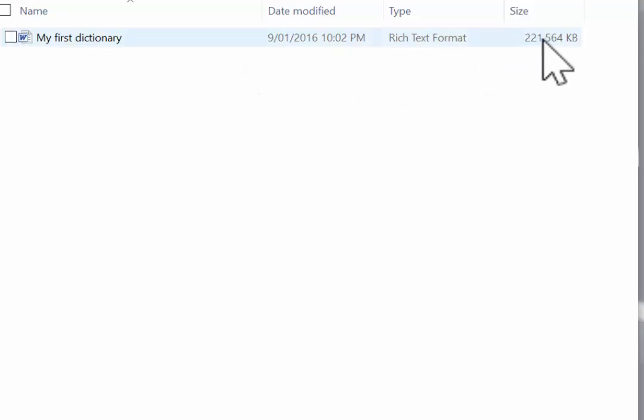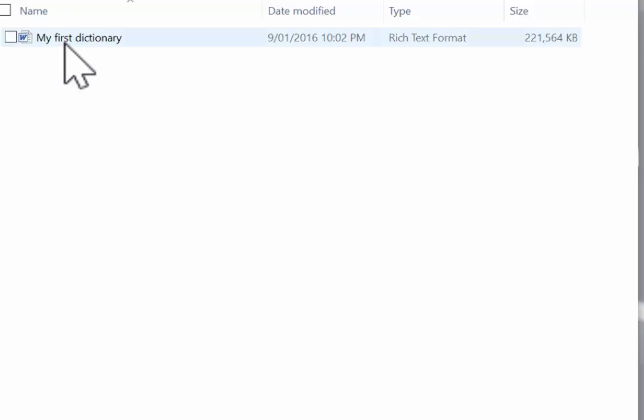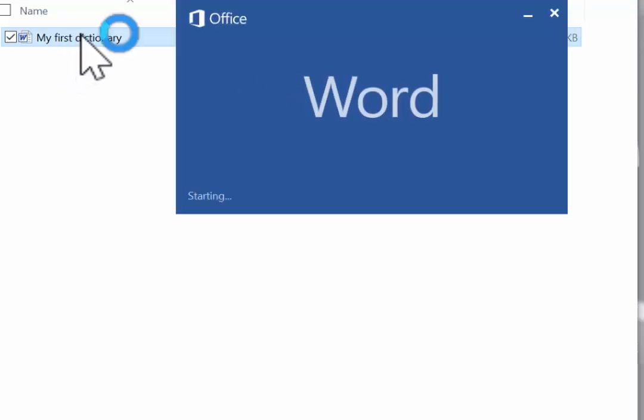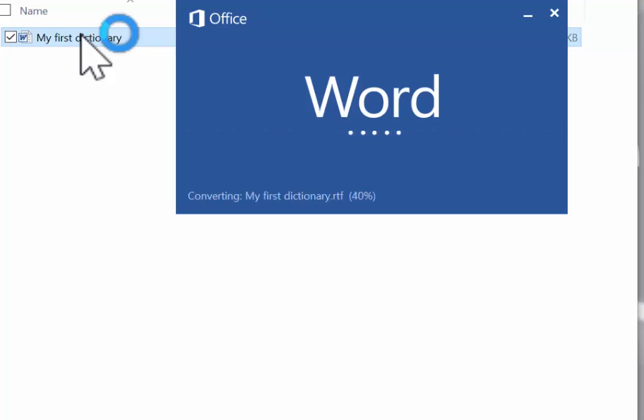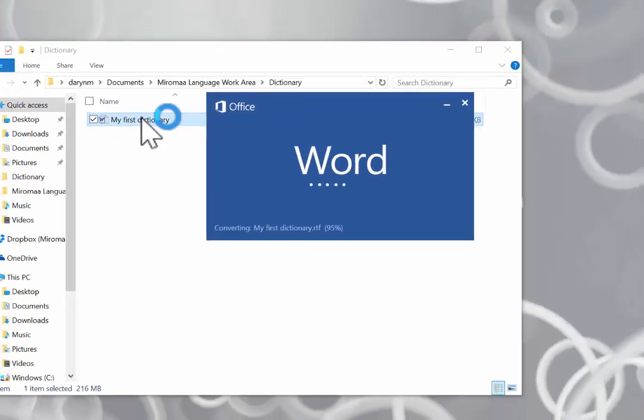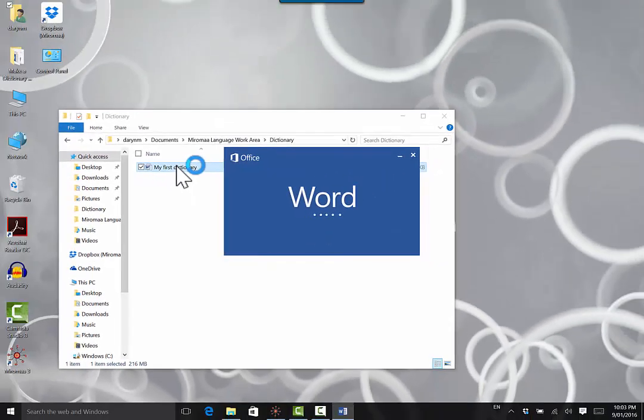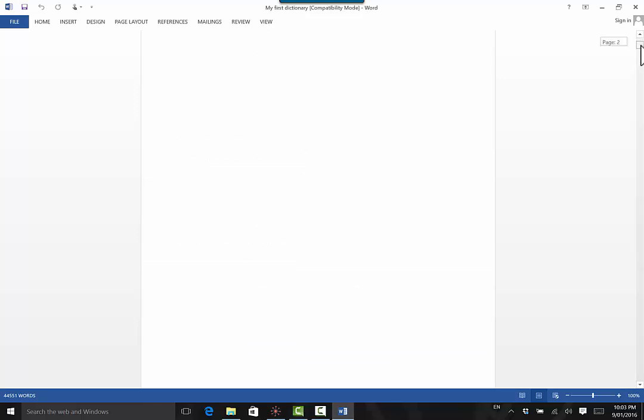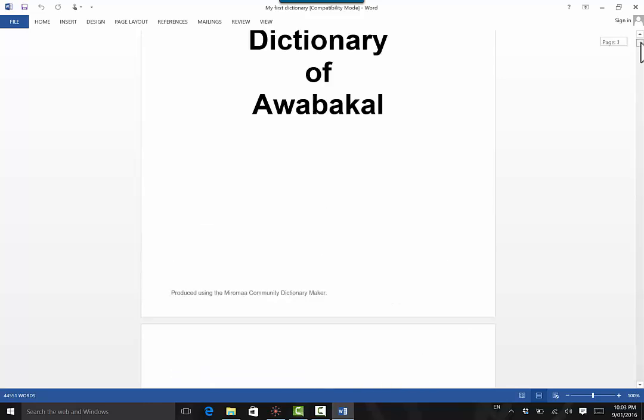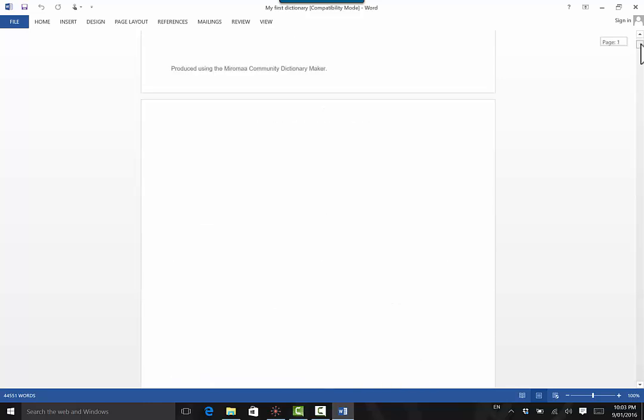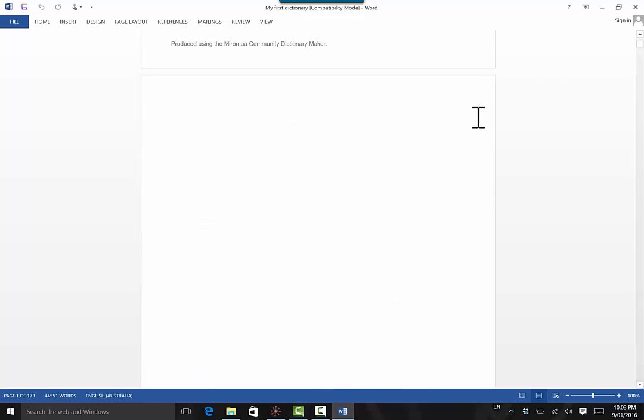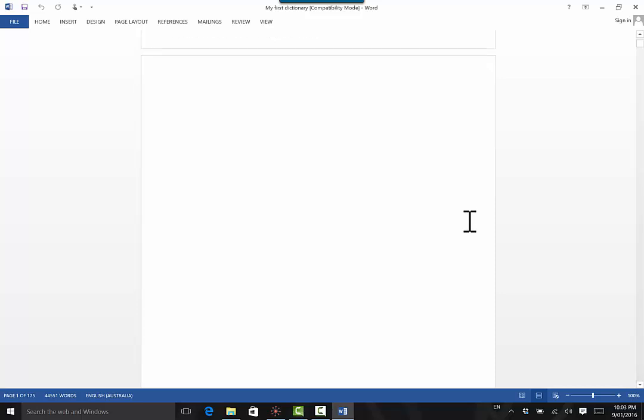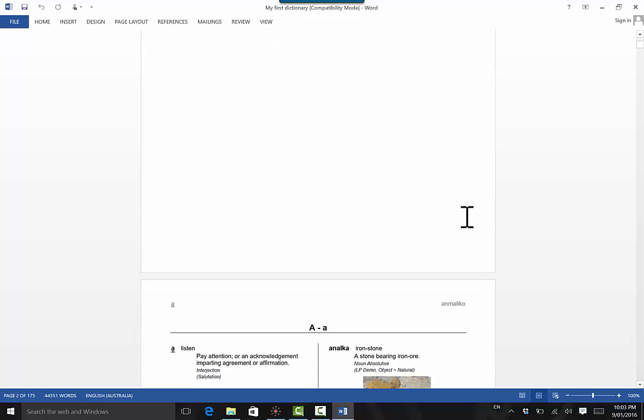This particular one is 221 megabytes in size approximately. So let's open it up and see if it all worked. Here we go. The dictionary comes with its own title page. A blank page for you to be able to add contents or other information.